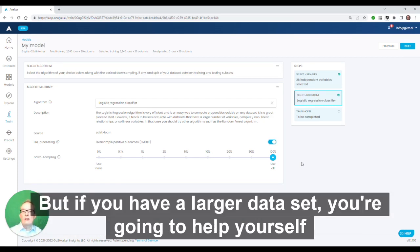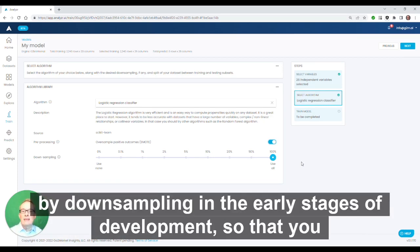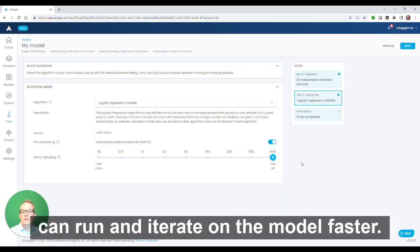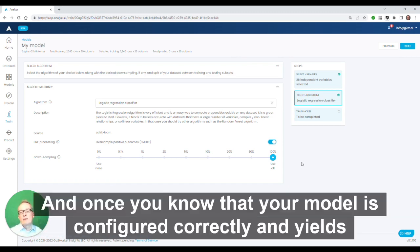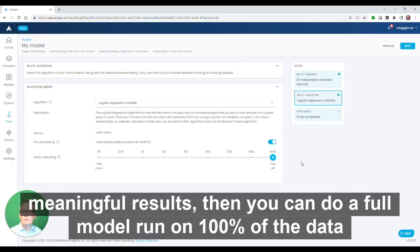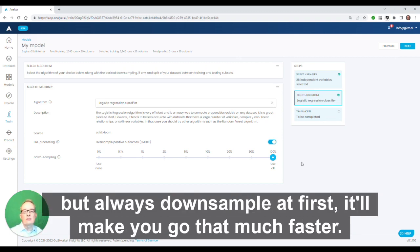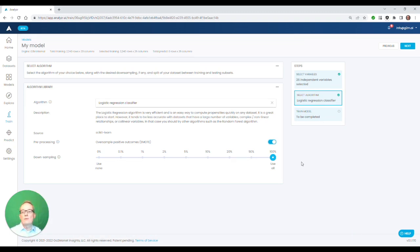And once you know that your model is configured correctly and yields meaningful results, then you can do a full model run on 100% of the data. But always downsample at first. It'll make you go that much faster.